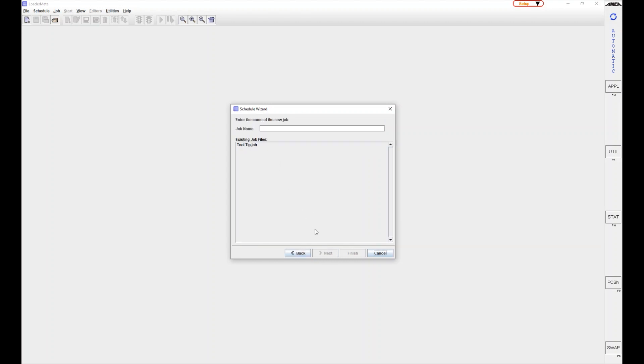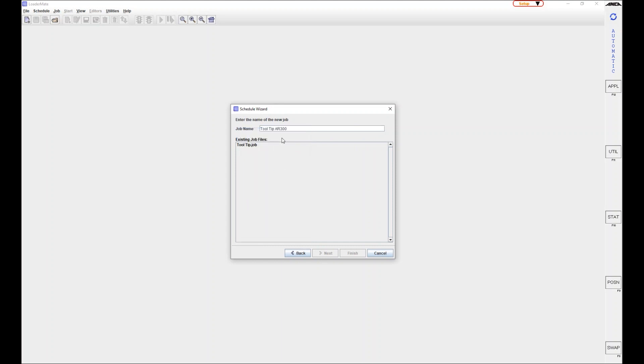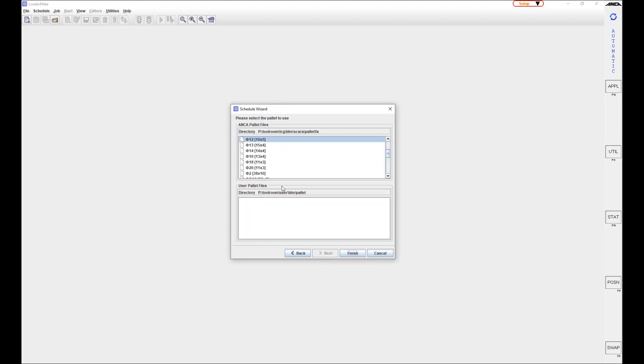Simulating hand loading mode has recently been added for FX machines fitted with Anker AR300 tool loaders. Before we start, I quickly create a new job.